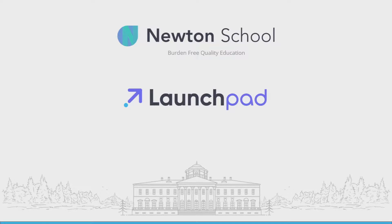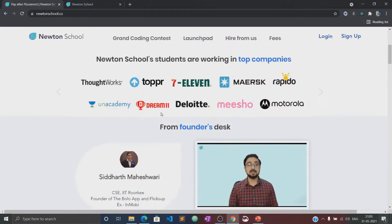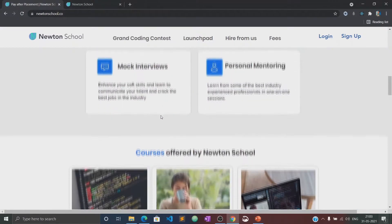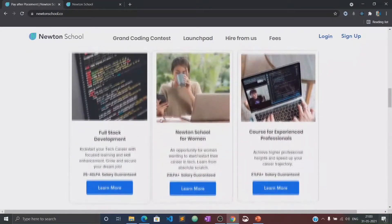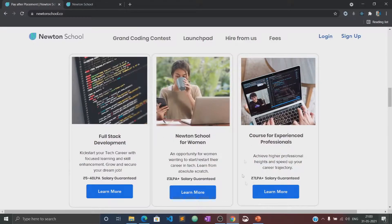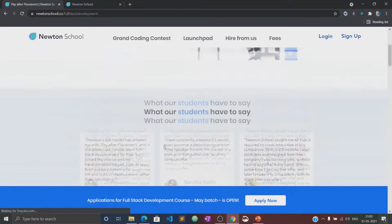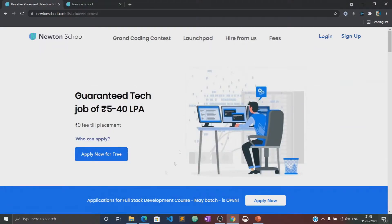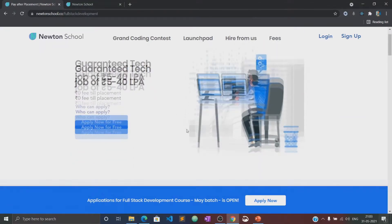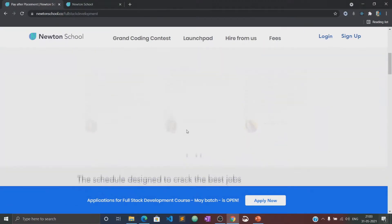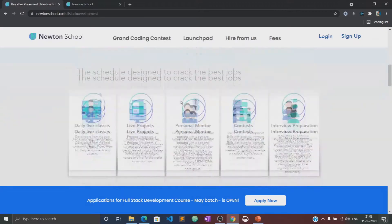Before moving to the course, let's know about what Newton School is and what their LaunchPad is. Newton School is a platform which prepares you for careers in tech. It has courses designed for freshers, working professionals, and also for women with no tech background. Newton School first trains you for six months and helps you become a full stack developer.